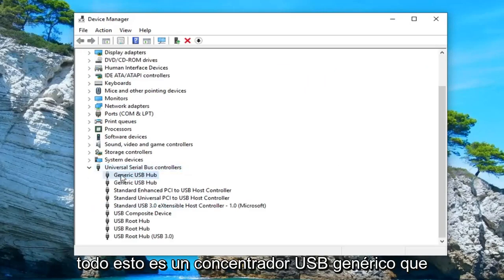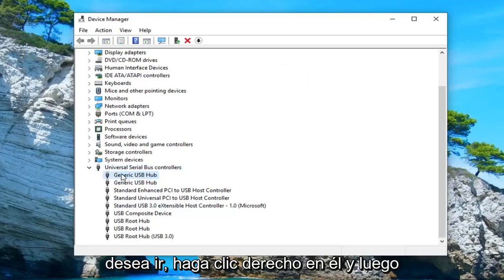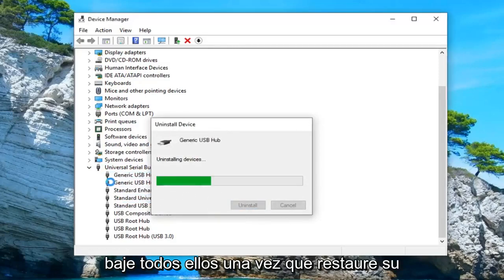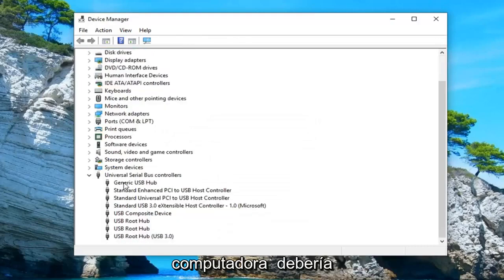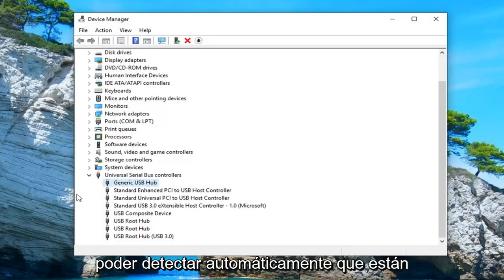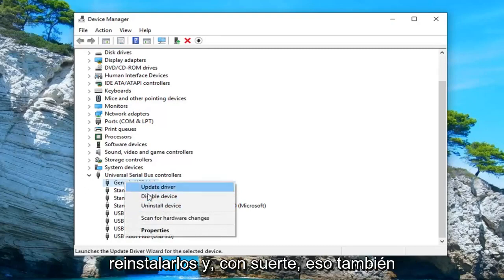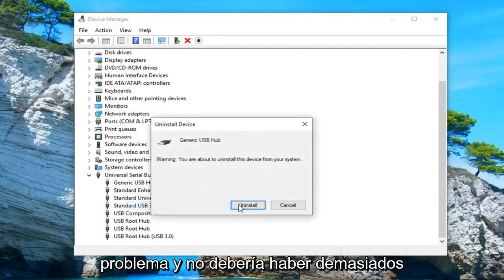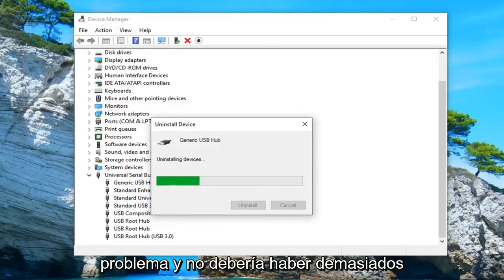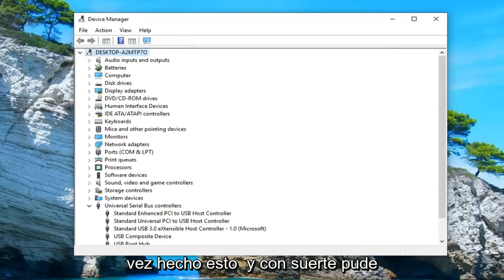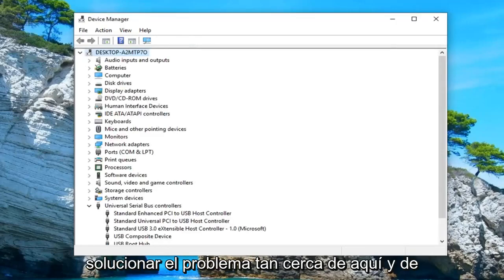Anything that says generic USB hub, you want to right click on it and then uninstall device. Go down and uninstall all of them. Once you restart your computer, it should automatically be able to detect them as physically installed and reinstall them, and hopefully that would have been able to troubleshoot the issue as well. There shouldn't be too many in there. Restart your computer once that's done and hopefully that was able to fix the problem.